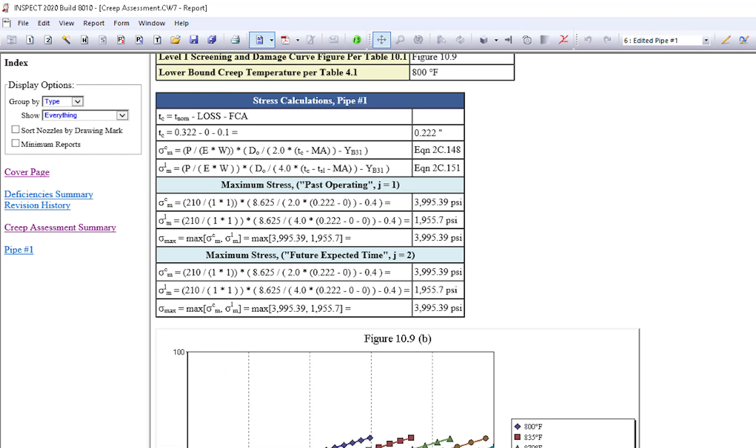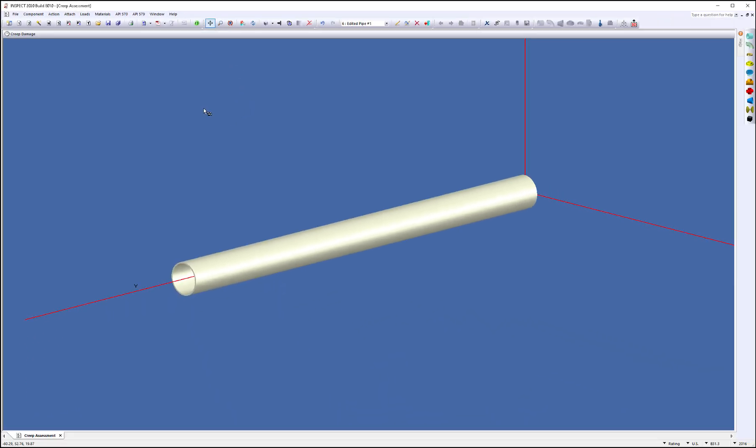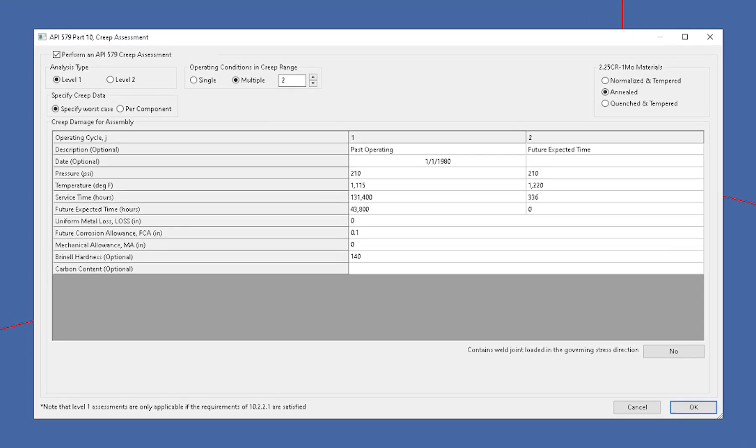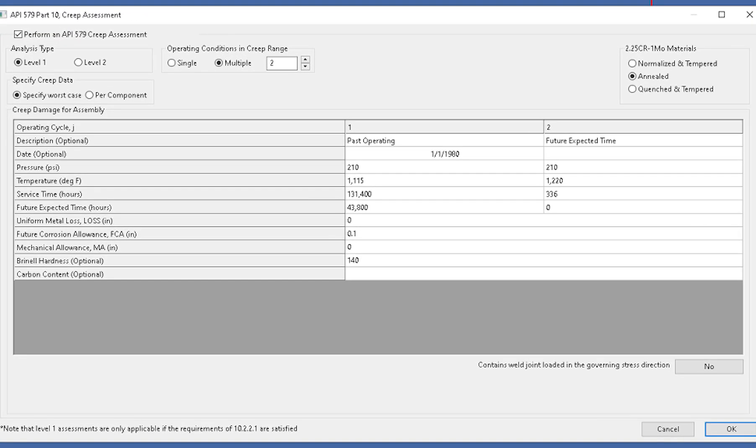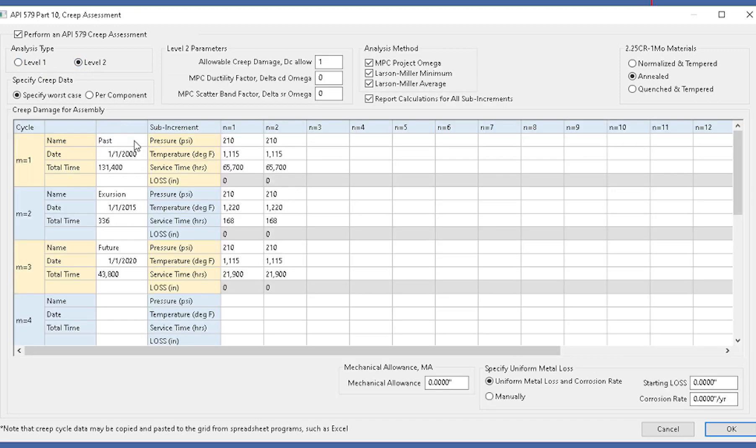Since it's failed the level one, let's do a level two. This is one of the powerful features of inspect. I'm going to switch back to the report here just by clicking on the report icon. We're going to set up a level two creep assessment. I don't need to redo this model. I'm just going to simply click on the creep damage button again, and under the analysis type, switch from level one to level two.